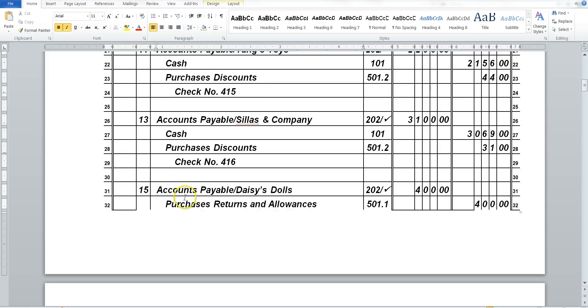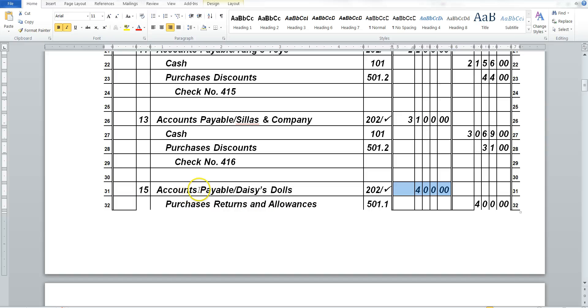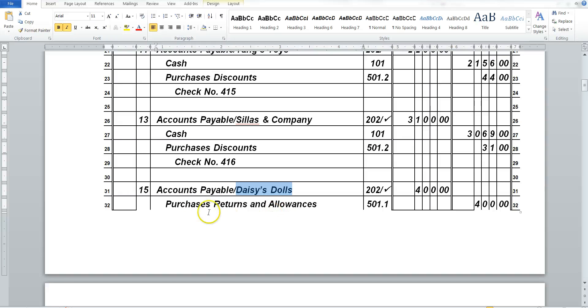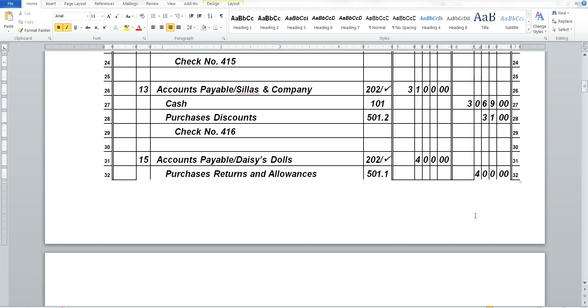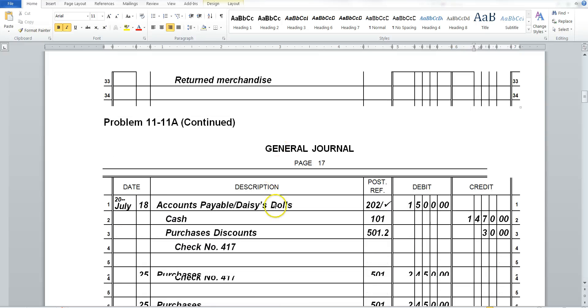Now for Daisy Dolls, we returned the merchandise, so we did not pay for it. So we still have to take the $400 off of our accounts payable books and the amount that we owe Daisy Dolls. And now we put it into our purchases, returns, and allowances because we did not use cash. We just returned the entire item. And we write down returned merchandise.